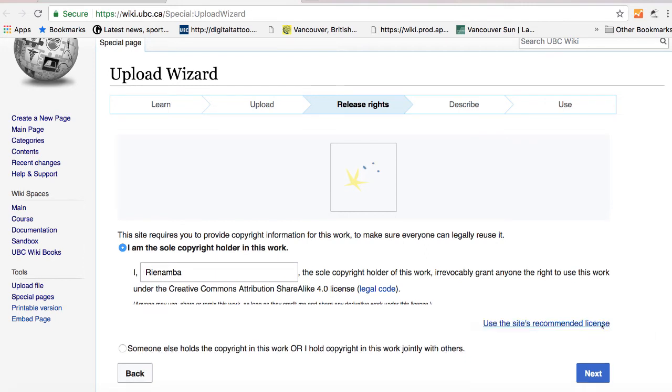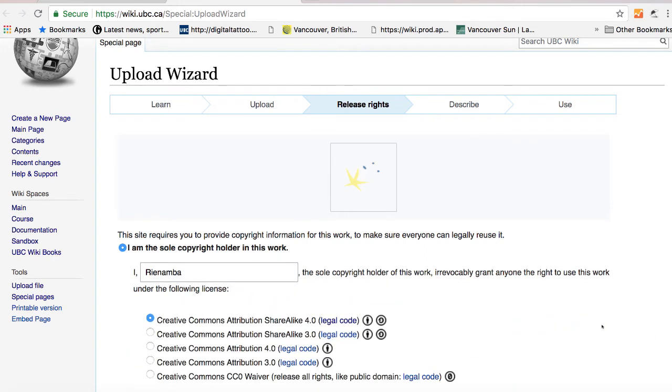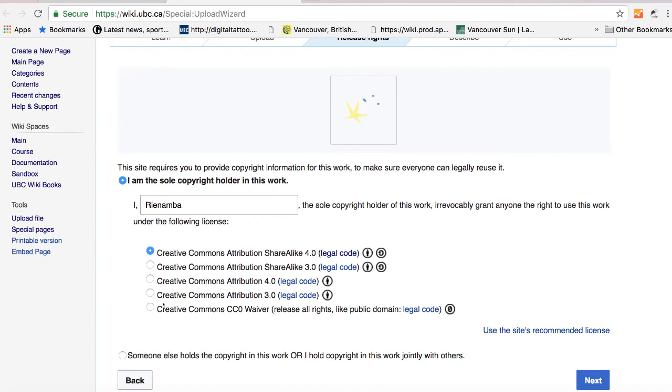And if I prefer to release it in a different license, you can click on use a different license. So I can make it into public domain where people don't have to attribute my work and release it. Or you can make it into Creative Commons where other people can attribute the work but they don't have to release it under the share alike license. So for me, I'm just going to use the default license.